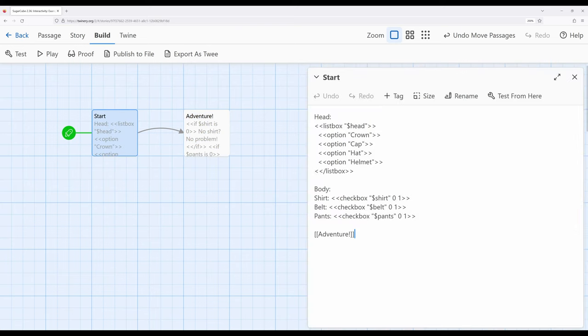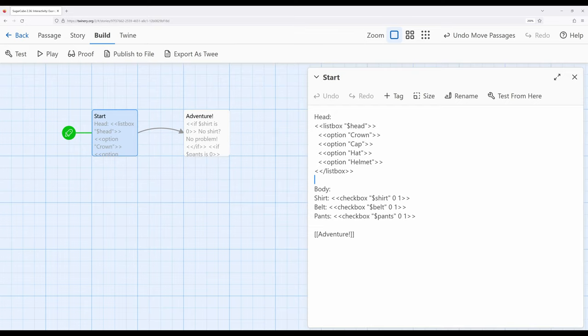So not necessarily an extended example moving into a larger adventure, but getting us to understand why we might choose one macro over another. Again, just as a review of the things I've already said in this video, for listbox, we're creating a list of things and allowing a reader to choose between them. Checkbox for choosing one thing or another, true or false, one or zero, something like that.